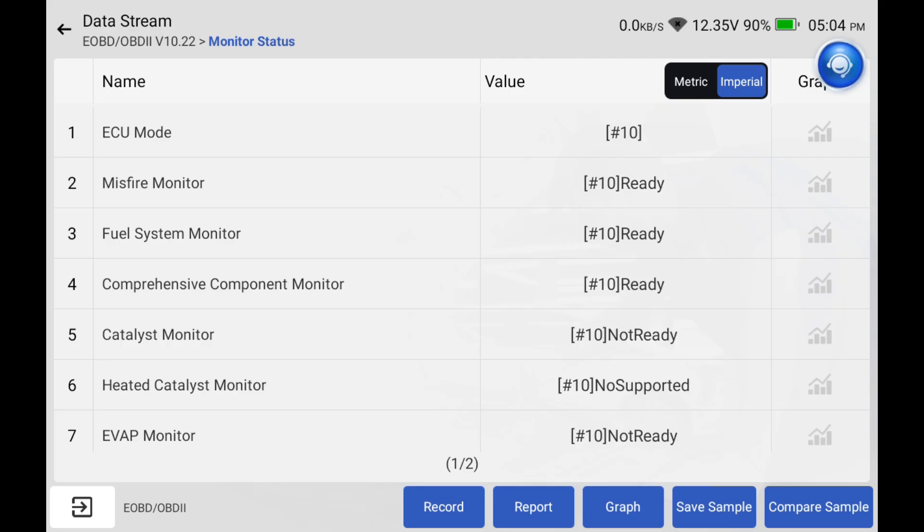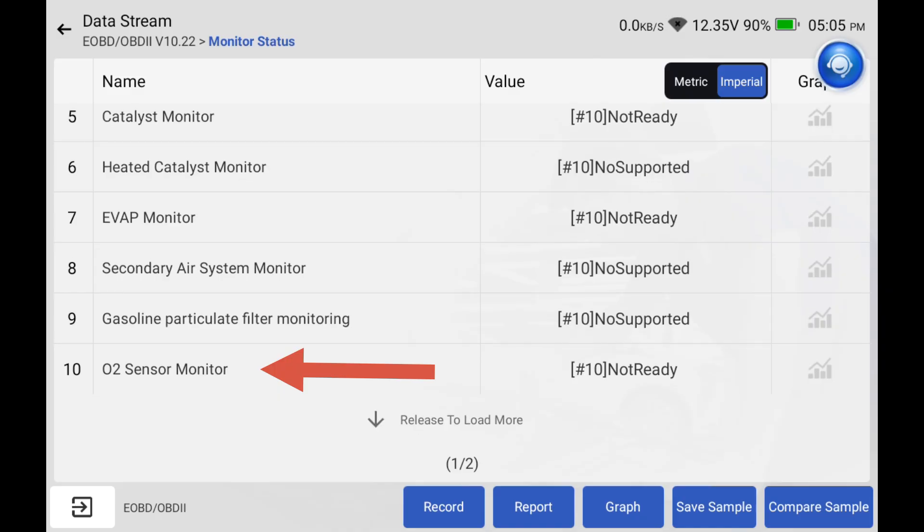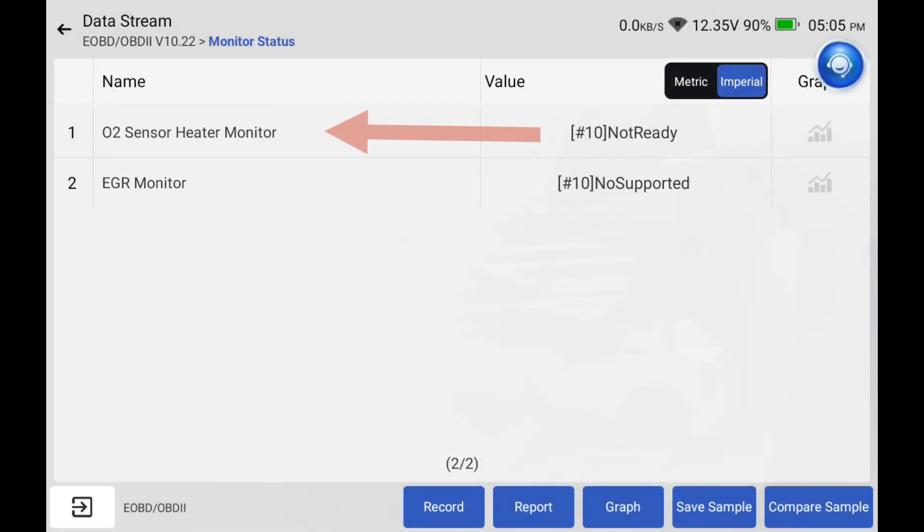If you live in a state that has emissions and you're wondering what the inspectors are looking for when they plug your car in, number five is one catalyst monitor, number ten is another one O2 sensor monitor, and then O2 sensor heater monitor.